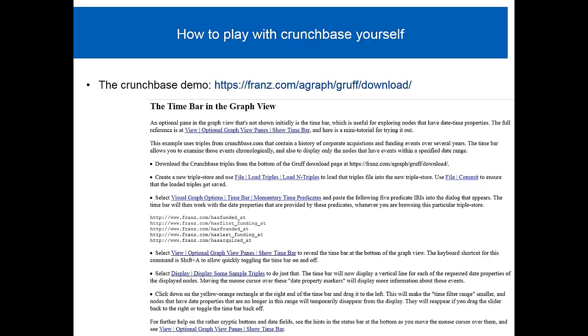First question is, will this work with other triple stores? Yes. You can go to Sparkle Endpoints. As long as they have, the only thing that we need is that you tell Gruff what the predicate is that has a particular time on it. And the second condition is that that predicate needs to be as the syntax of the ISO standard for databases.